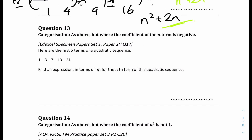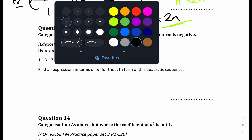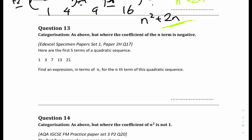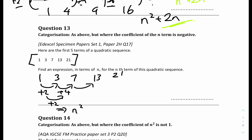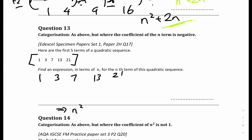Question 13: here are the first 5 terms of the quadratic sequence — 1, 3, 7, 13, 21. Find an expression in terms of n. The first differences are +2, +4, +6, +8, and the second difference is +2 throughout, confirming it's quadratic with an n² term. Writing the n² values for each term: 1, 4, 9, 16, 25.